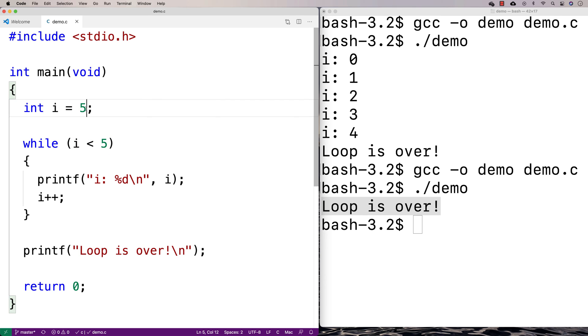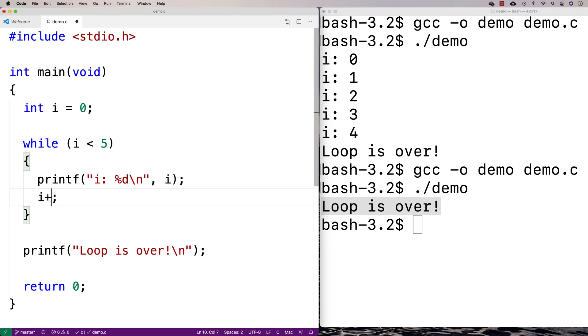Let's say I set i to 0 here, and let's say I forget to increment i. Or maybe I actually make a mistake, and I put in i minus minus instead. If I do this, i is never going to be greater than or equal to 5. i is always going to be less than 5.